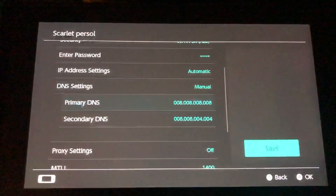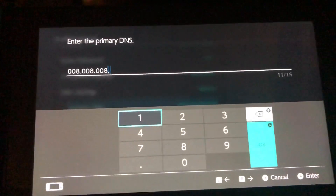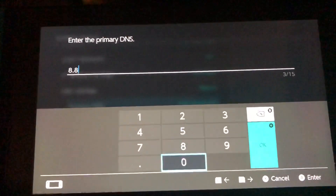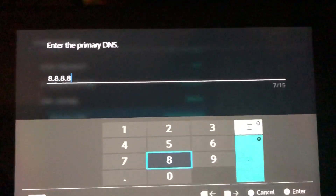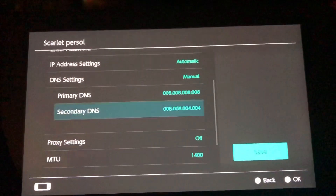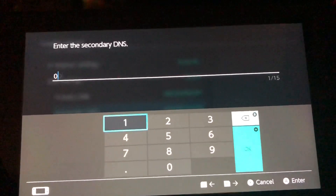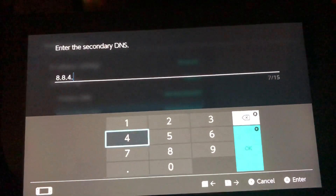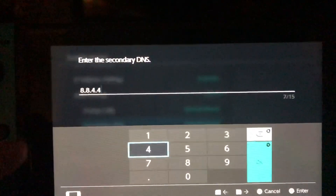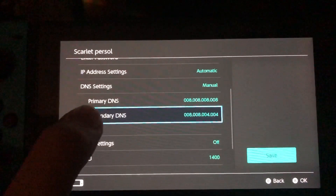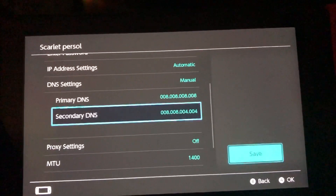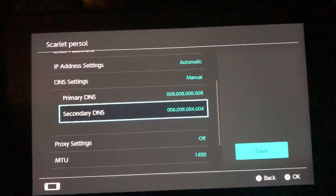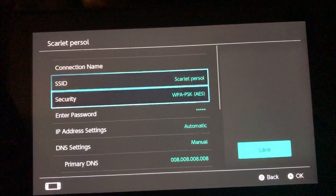I'm already using a DNS code, but I'll show you how to fill it in quickly. You don't need to fill all of these in. Fill in the Primary DNS and Secondary DNS, then click Save. You can test your internet connection again — if you get better internet connection, that's great.